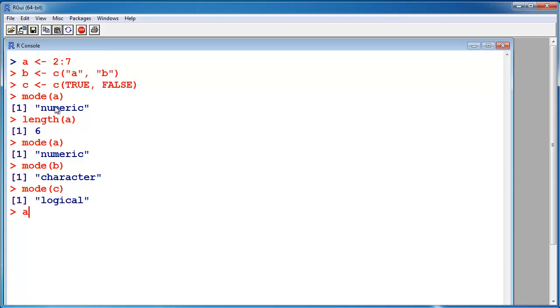Now I want to mix that up, and that should not work in R. Let's see a number, a character, and a logical value. Now what is the mode of A?